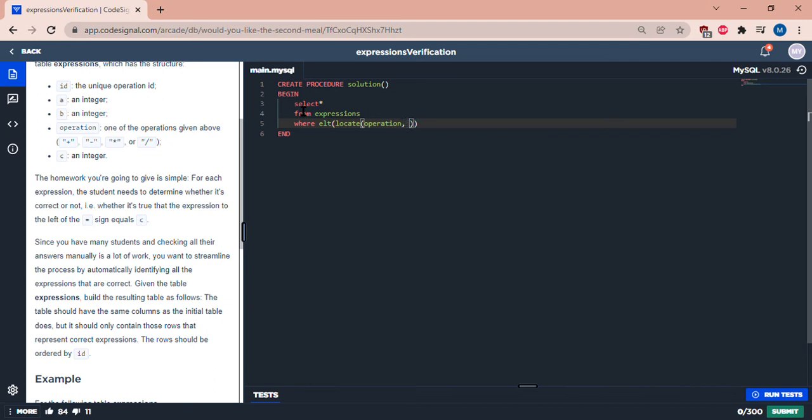So here's where we're putting our arithmetic operation symbols. So we have addition, we have subtraction, we have multiplication, we have division.